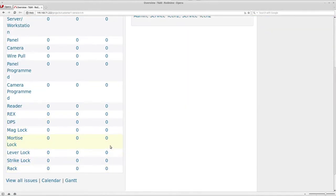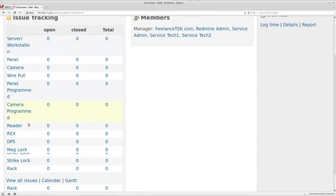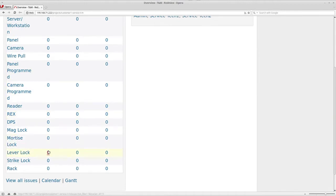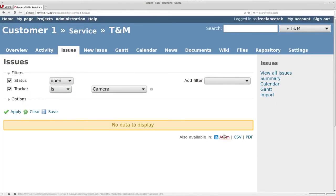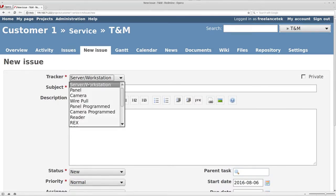Under our trackers is where anything to do with that particular service goes. Let's assume it's going to be a camera issue, so I'm going to select Camera and click on New Issue.